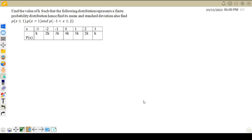Hello students, welcome back again. In this video, we are discussing one of the examples based on discrete probability distribution.